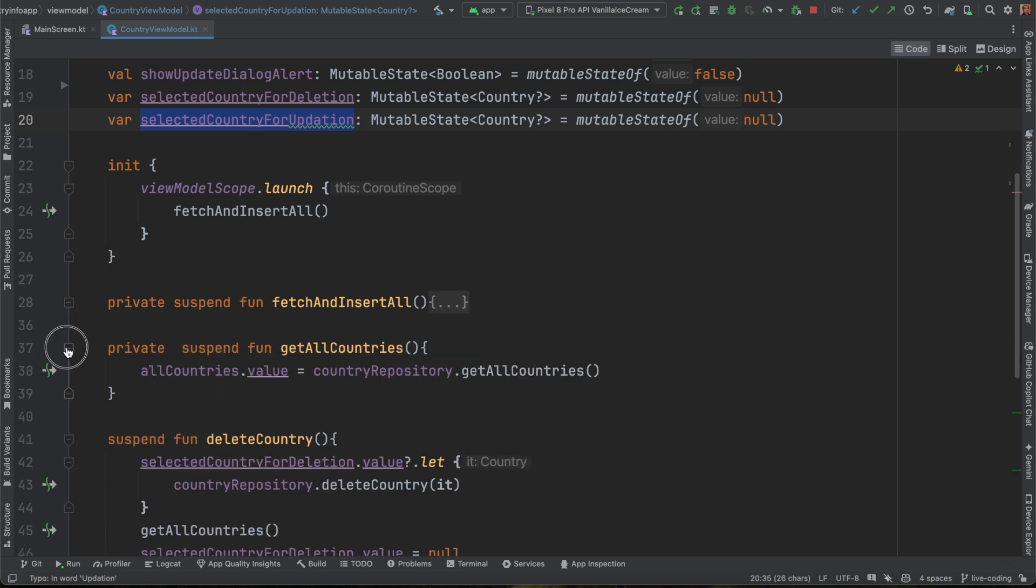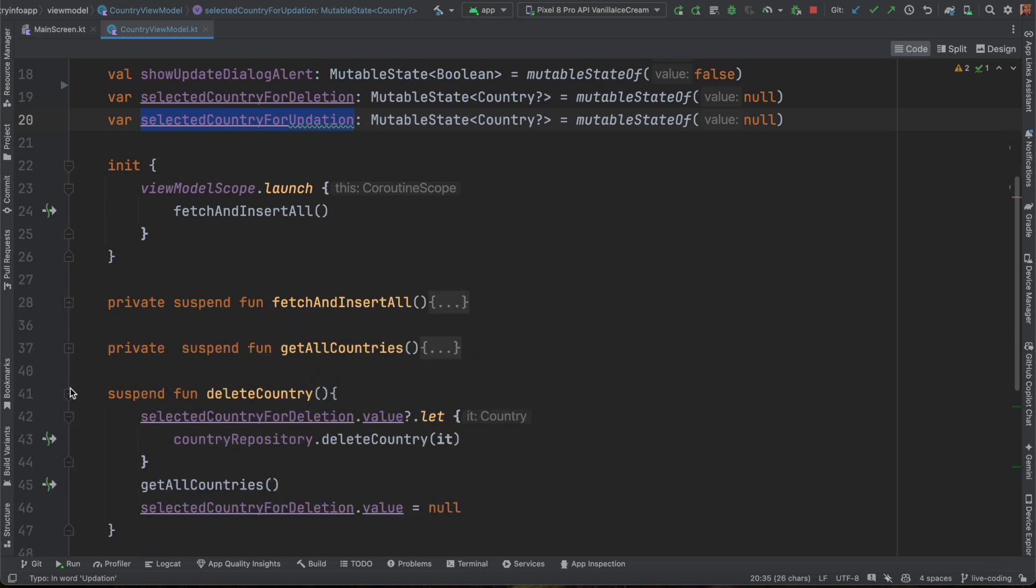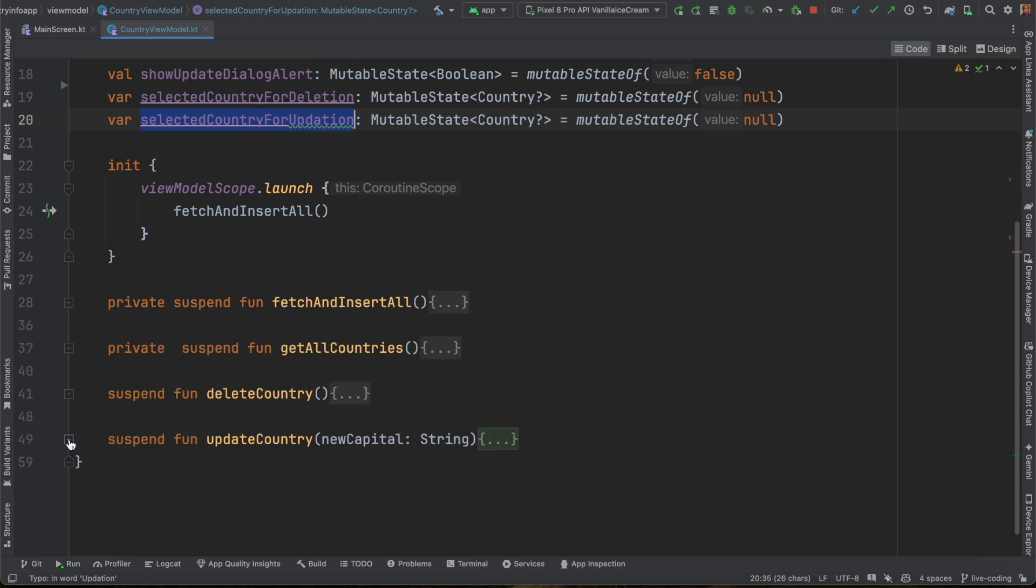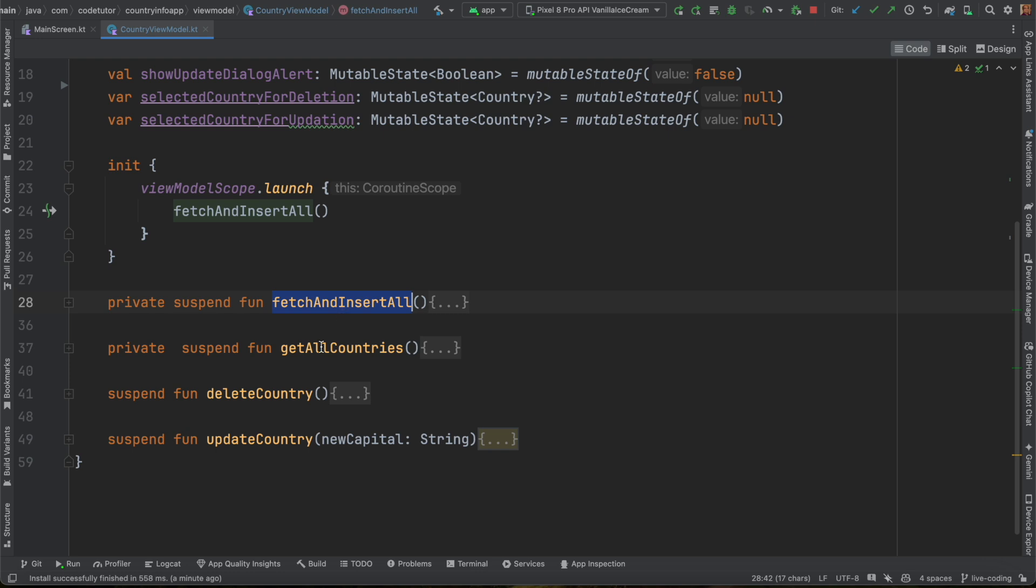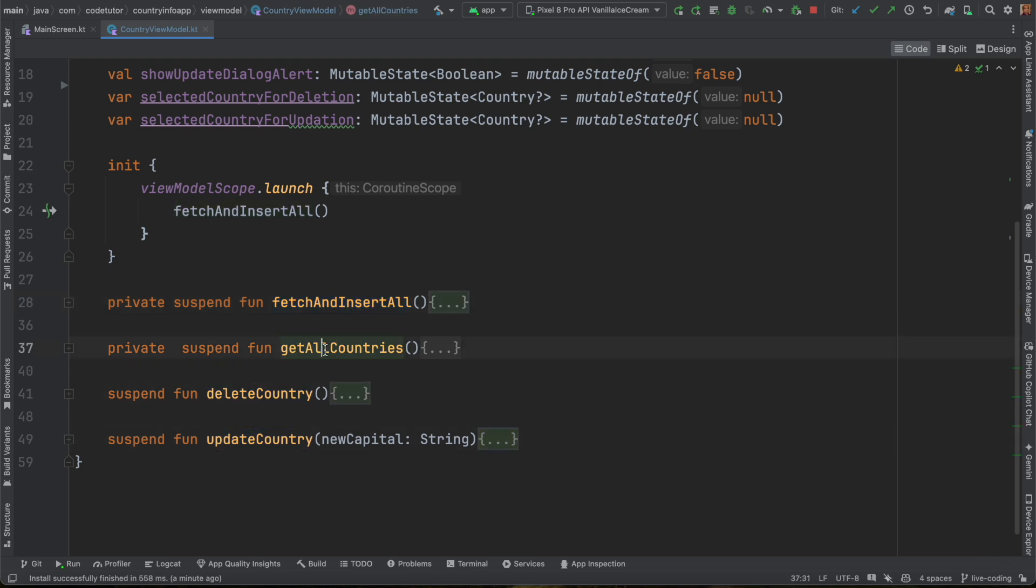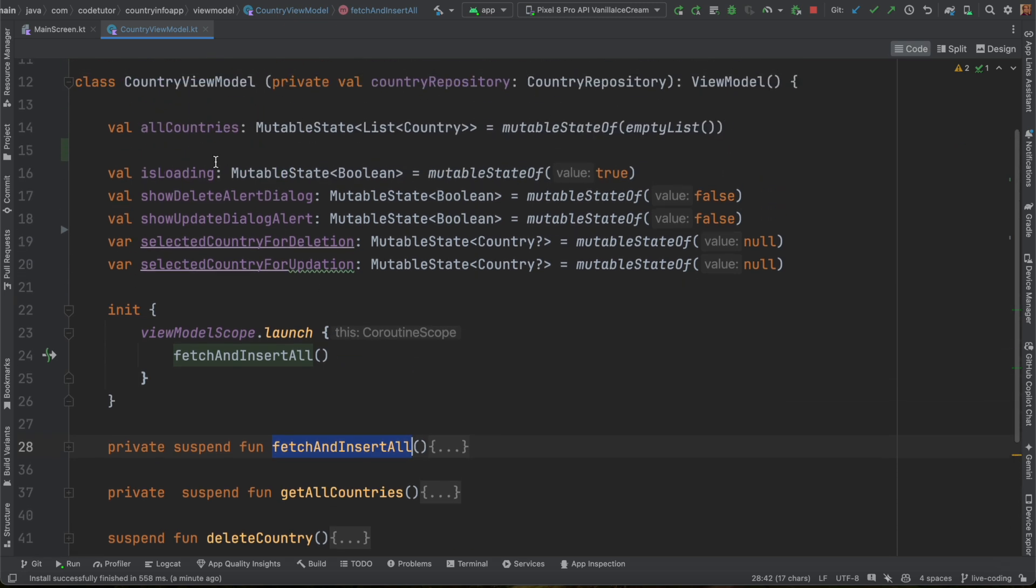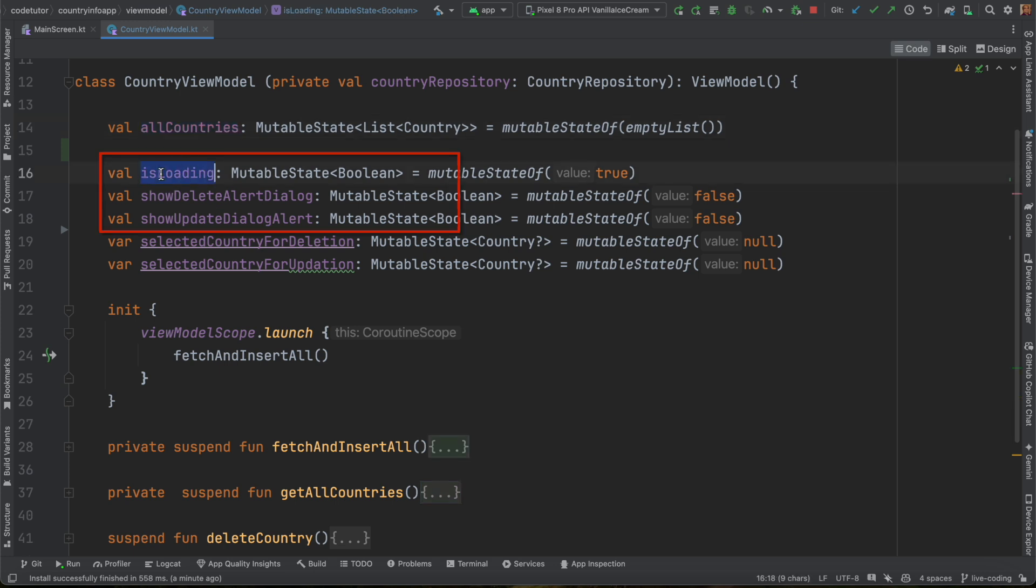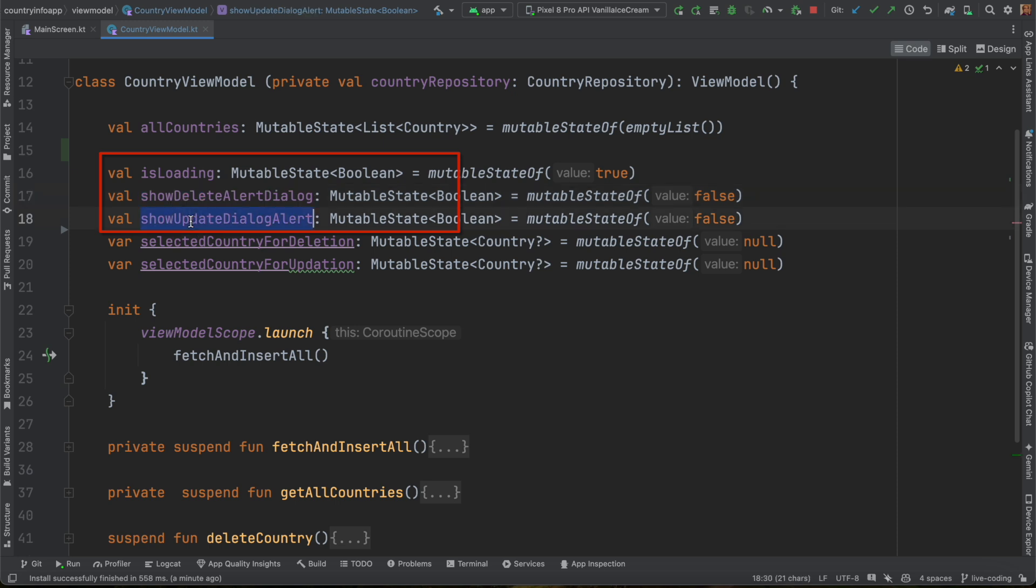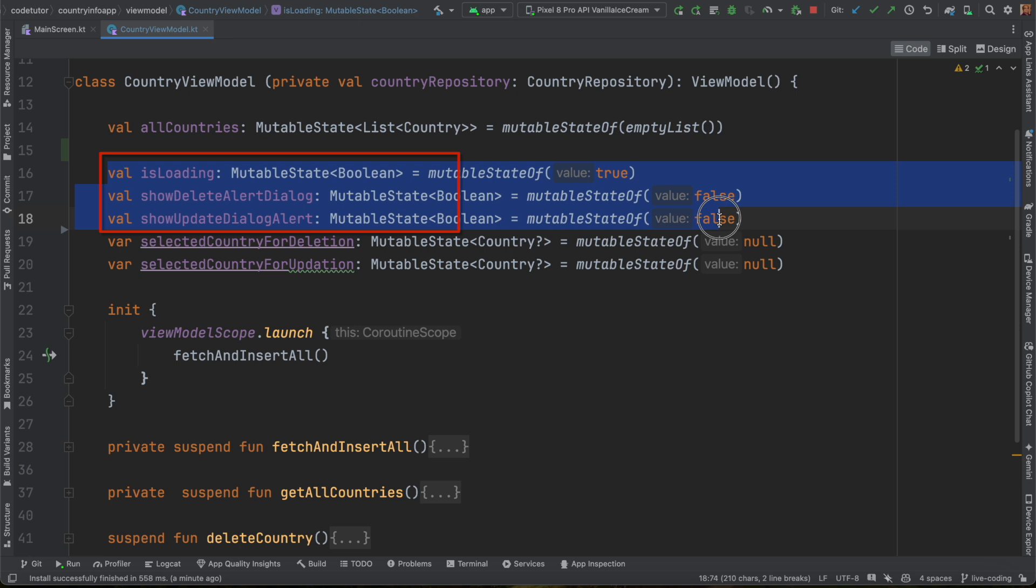Then there are functions here: fetch, get all countries, delete, update. So, of course, there are clearly some business logic here. But other than this business logic and maintaining all these countries, which is the actual data model that you might render on the screen, there is something else here. It's loading, show delete alert dialog, show update dialog alert. This is not really business logic. It is something else. It is basically managing the UI of the application.